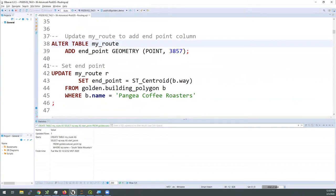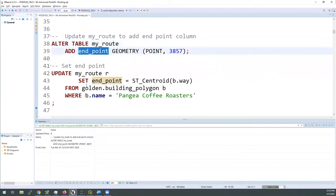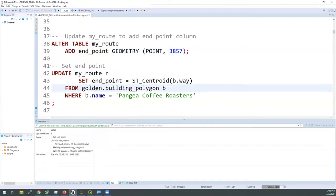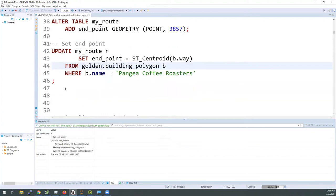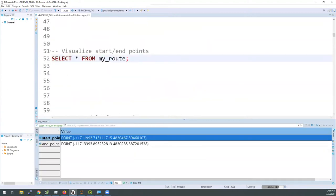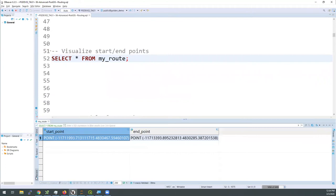A start point isn't very good on its own — we need somewhere to end. I'll alter the my_route table and add an end point geometry column. The next query will update that end point geometry column using the centroid function. I want to get to Pangea Coffee Roasters after this hike. But I don't want to compare to a polygon — I just want that point, so we use ST_Centroid to give us a nice single starting point. Flipping into row view, we have the start point and the end point.